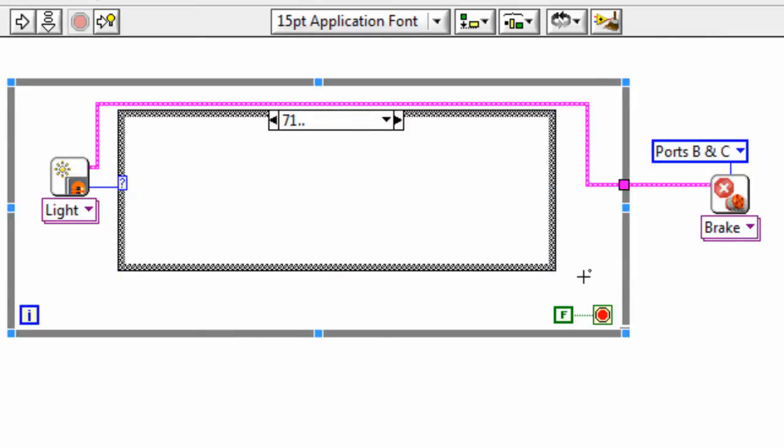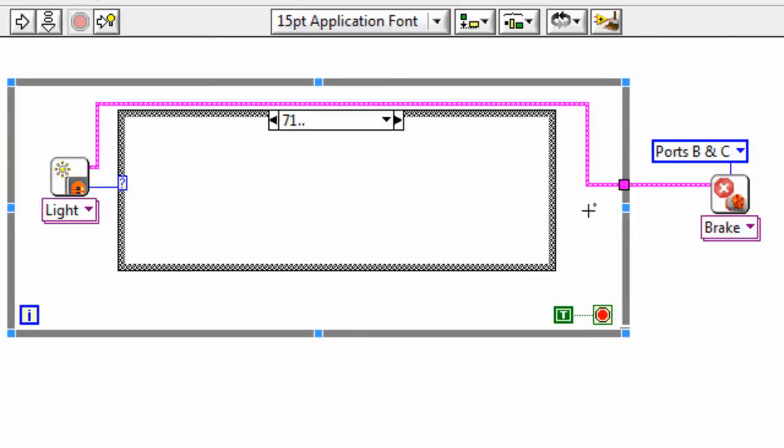Now at the moment, the loop doesn't terminate at all because we're set to false. If we click on that, we can change it to true. But this means it would exit on true straight away, and that's not what we want either.